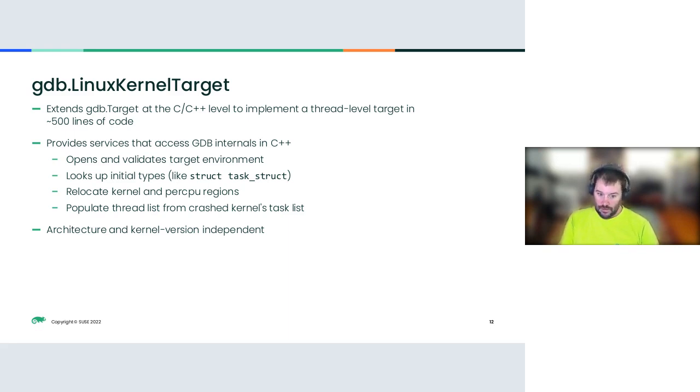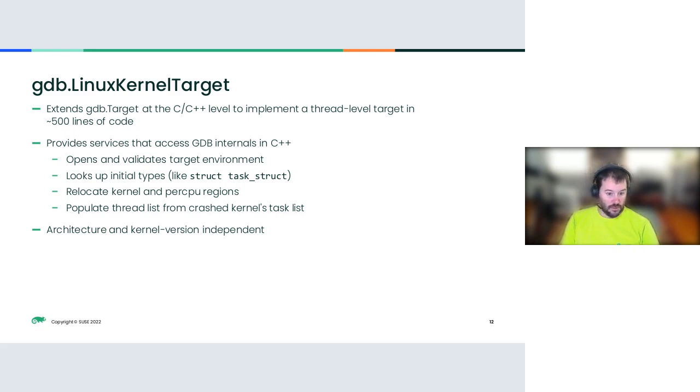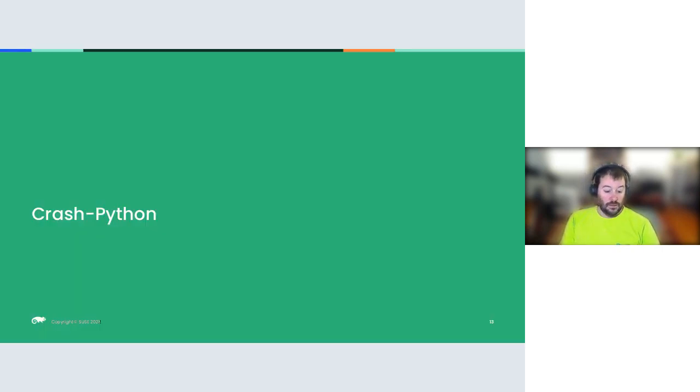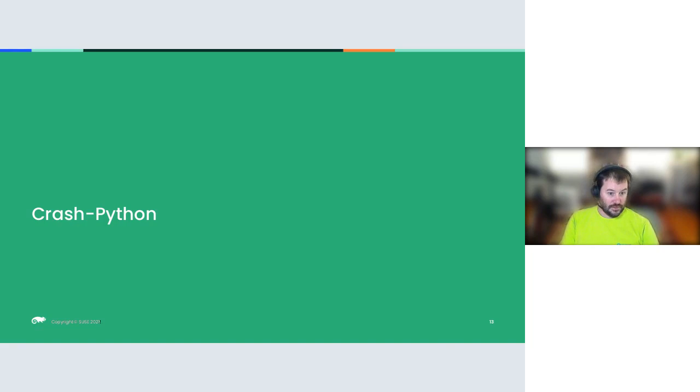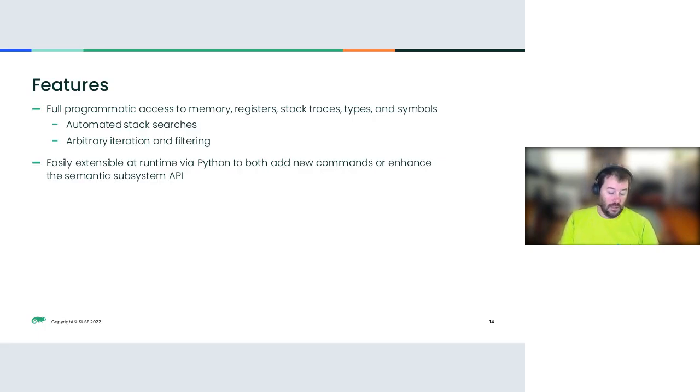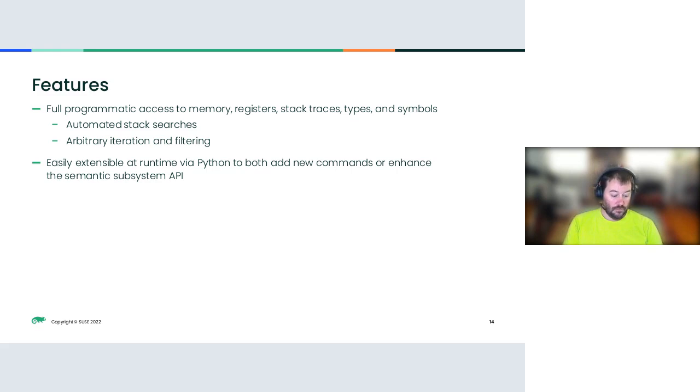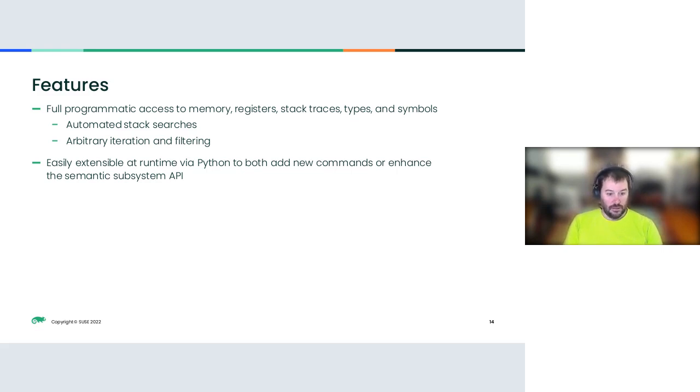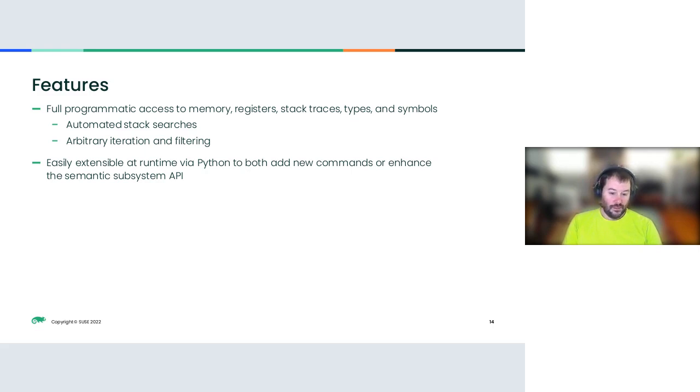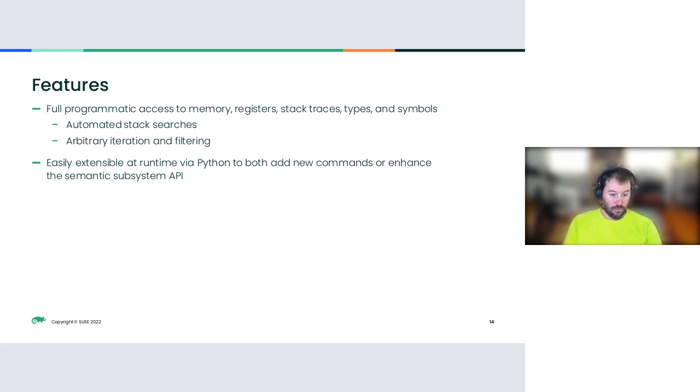Now, it's a full program. You have full programmatic access to memory, register, stack traces, type symbols, everything, which means you can automate stack searches, and arbitrary iteration and filtering, which means you don't need to take your output from crash and pipe it through sed and awk and iterate until you hope you get it right. It's also easily extensible at runtime by Python to add new commands to enhance the subsystems, or even just to run quick run-offs so that you don't need to type them over and over, you just source test.py and you get a reproducible series of commands. And this has been hugely powerful, even just running simple commands or simple scripts, because you can iterate the development of them.